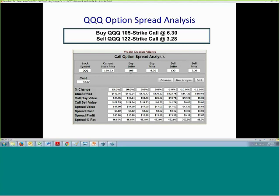By selling the 122 strike call at 328, that reduced the cost of the 105 call purchase from 630 to 302. So we paid 630 for the 105 call and received 328 for the 122 strike call, making the cost of the spread $302. If QQQ is flat we'll have a $1,398 profit; if it goes down 5% we'll still have a profit; if it goes down 10% we'll have a $918 profit. In fact, QQQ could even go down 15% and we would still profit.